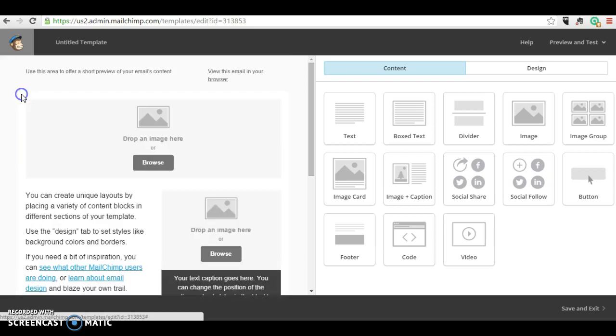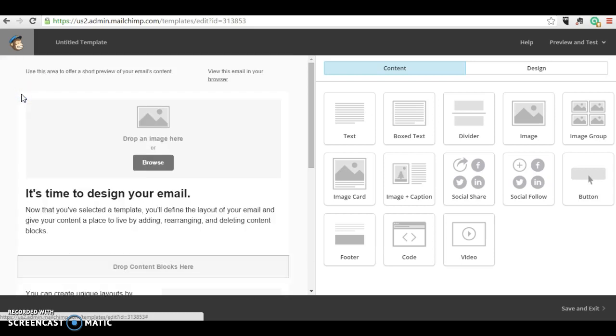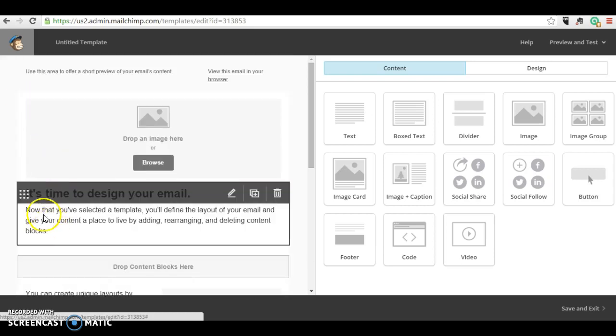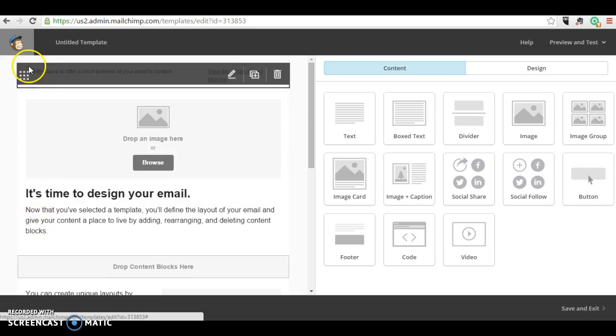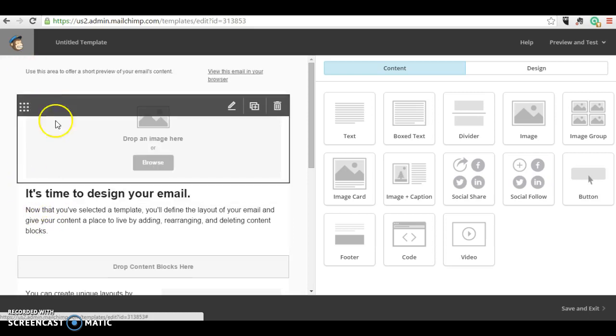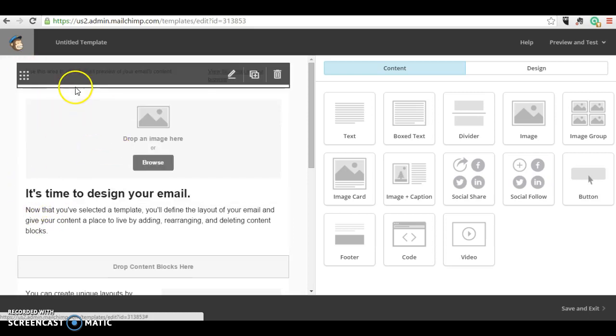I can just move that to there. I can move different things up and down. So I'll edit this top bit first.